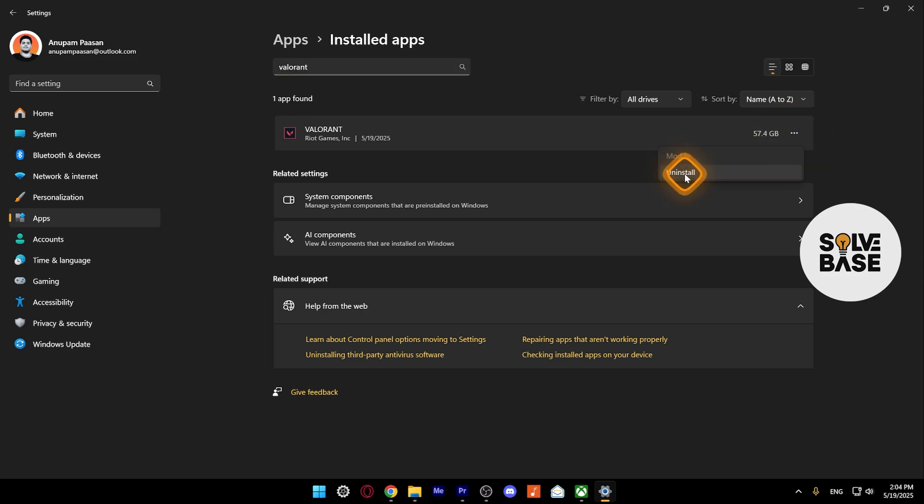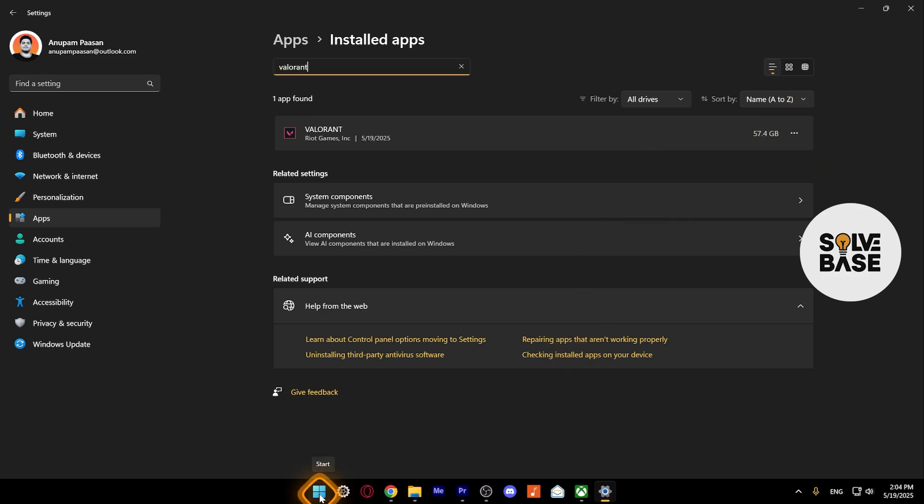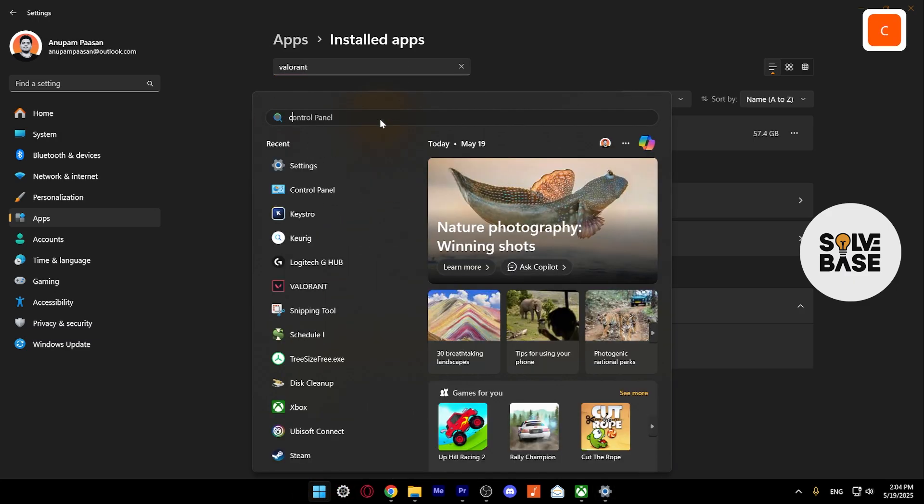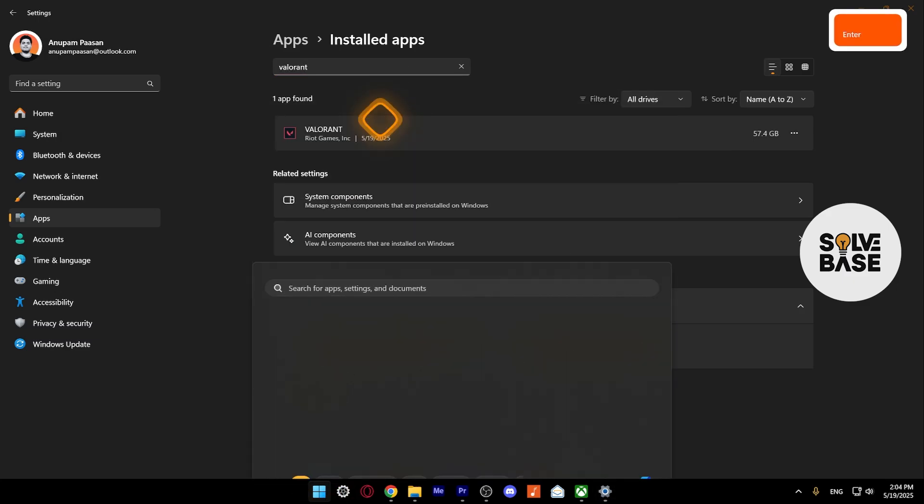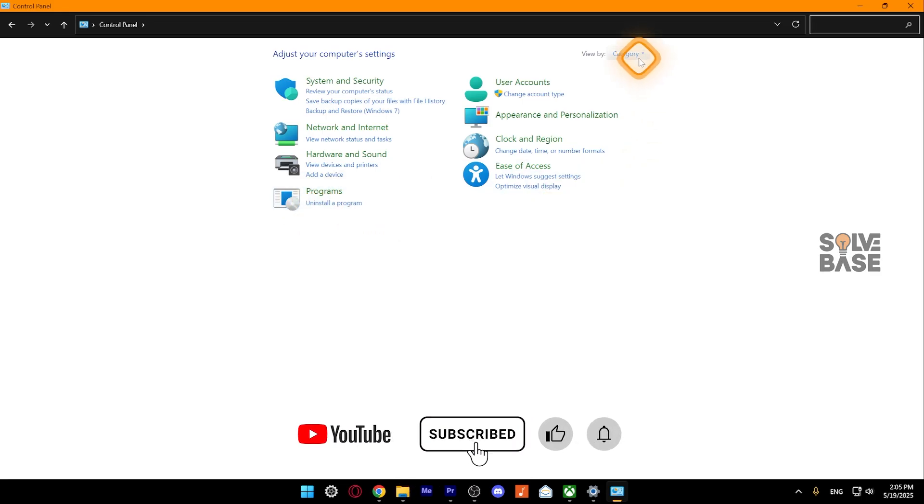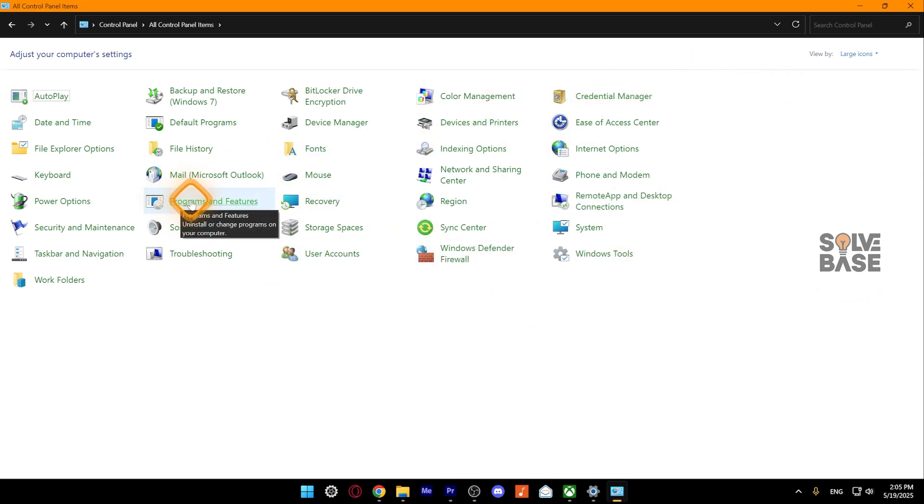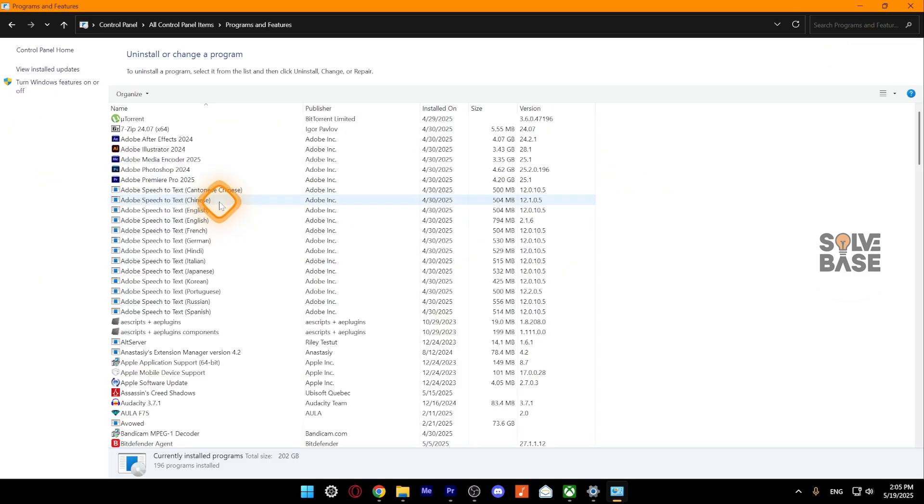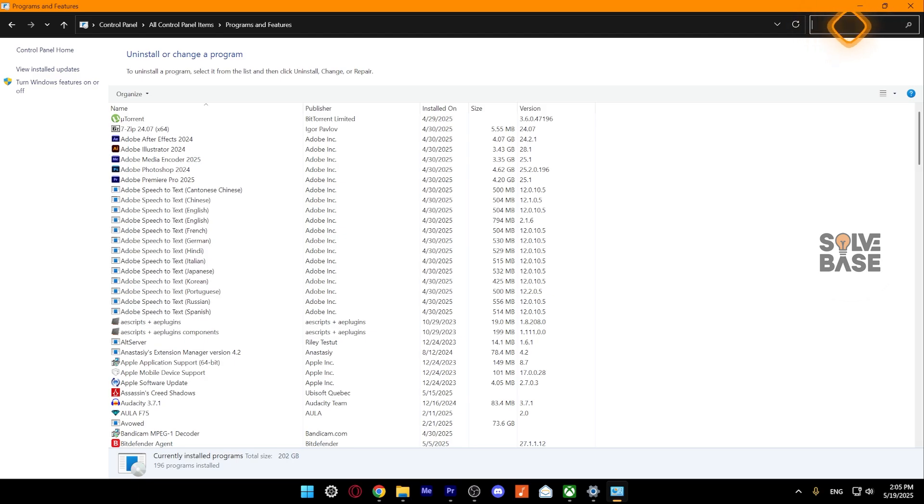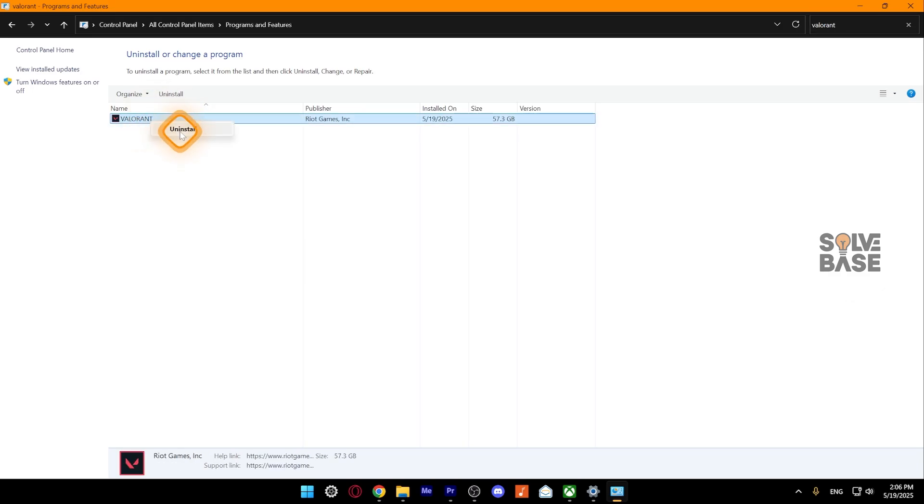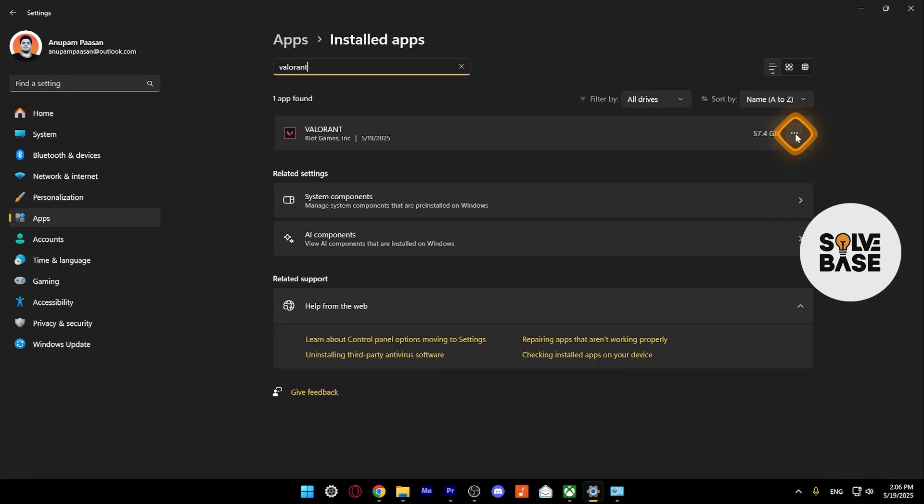You can also press on Start, search for Control Panel, then press Uninstall a program. Or if your user interface looks like this, press Programs and Features. You're going to find all the programs installed on your computer here. Now, all you need to do is click on the top right and search for Valorant. You'll find Valorant here—just right-click it and uninstall.